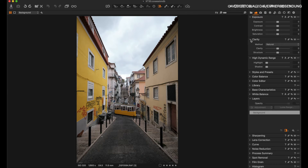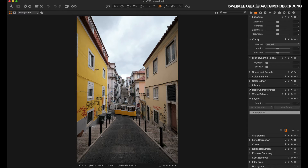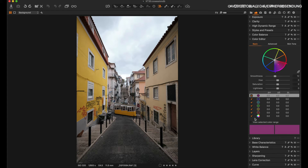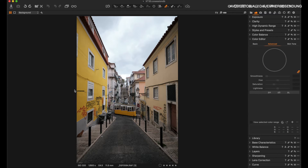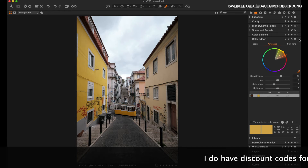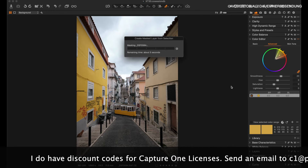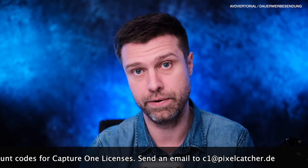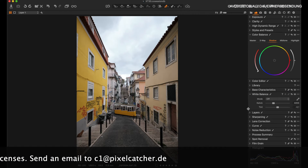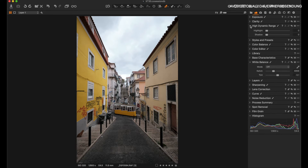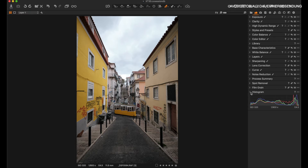To change the color of the yellow building on the left, I can't use the color editor directly because it would also change the color of the streetcar. So I'm going to go into the advanced color editor, select the yellow of the building, and press these three buttons to create a masked layer. This will take some time, but with this layer I'm now able to mask that area.